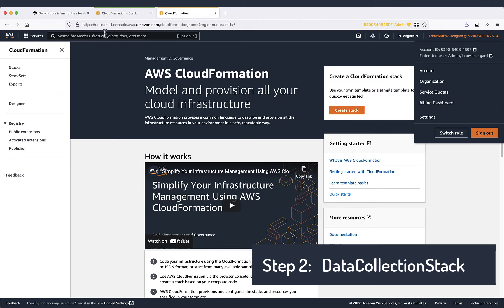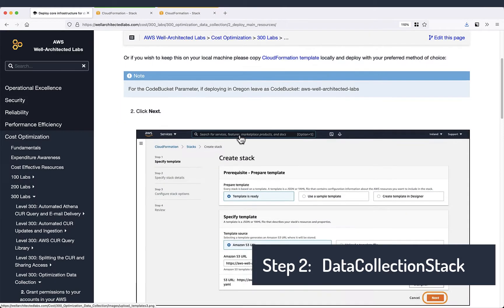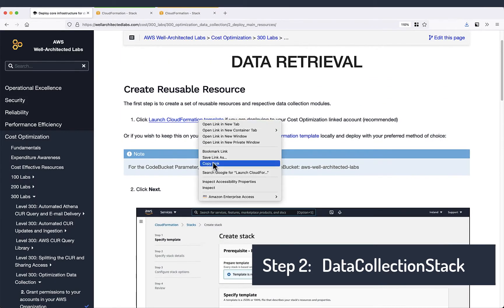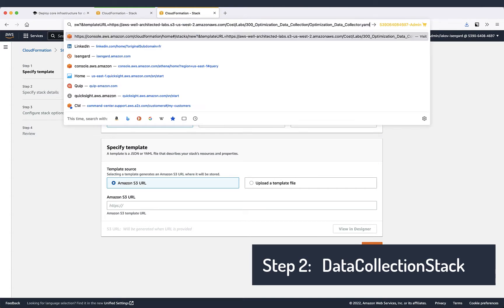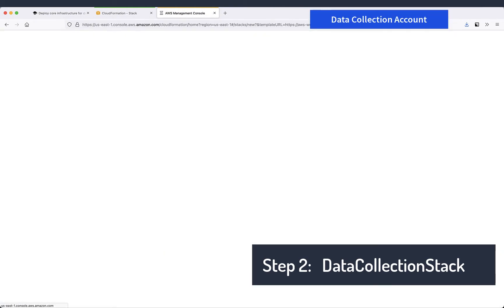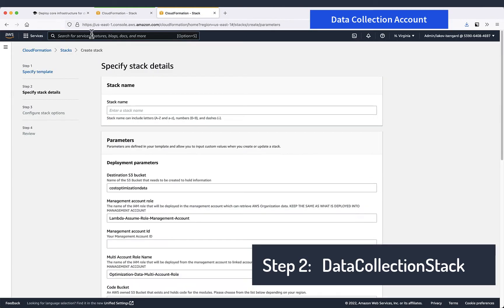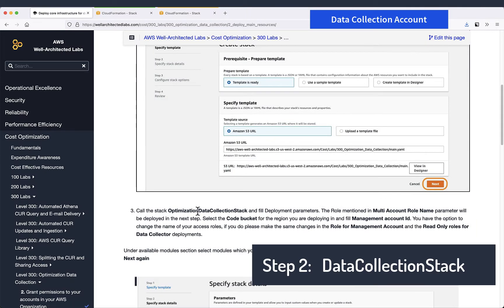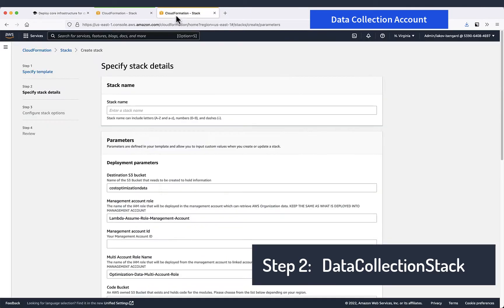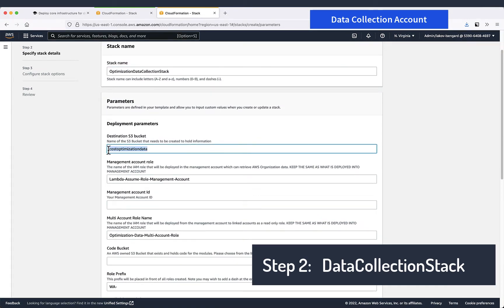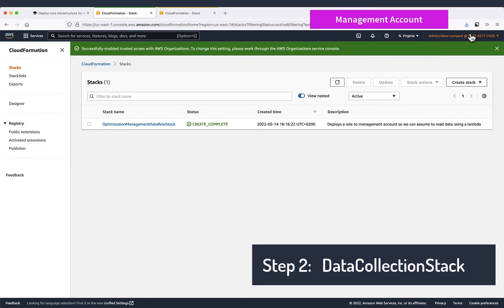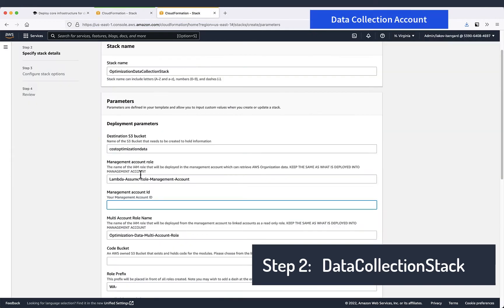Here we also need to create a stack. I copy the link from the documentation. This goes directly to the stack creation. So I take the name and paste it in the CloudFormation. Next we can choose deployment parameters. First will be the prefix for the bucket. Next the role for the management account access. And then the management account id.